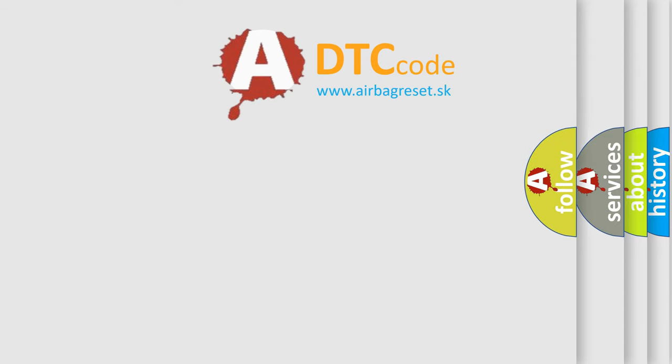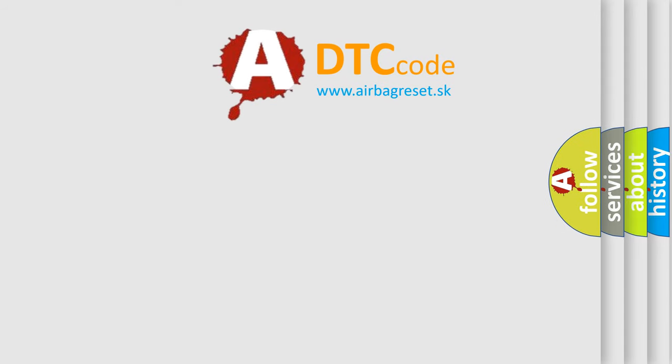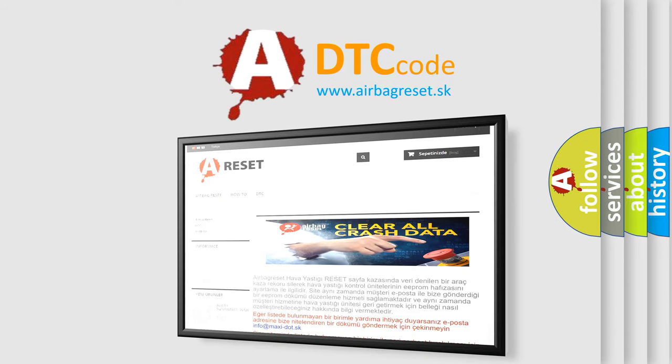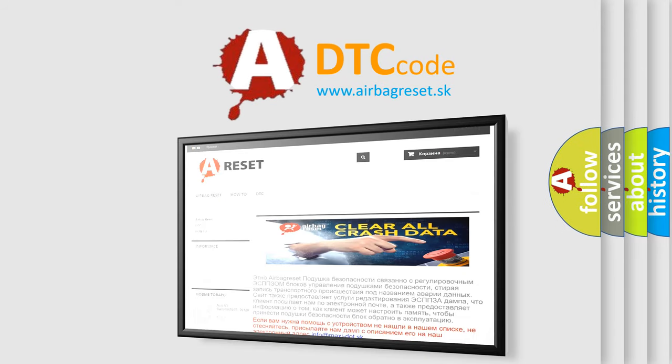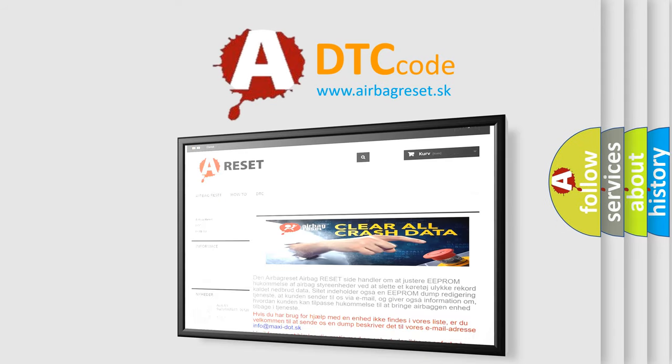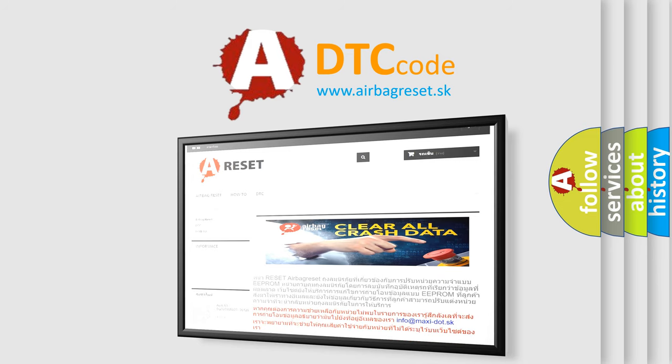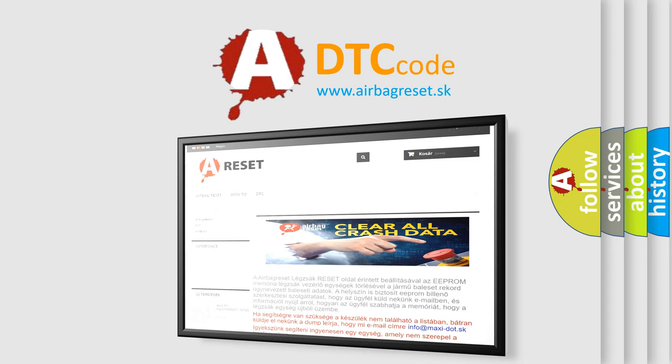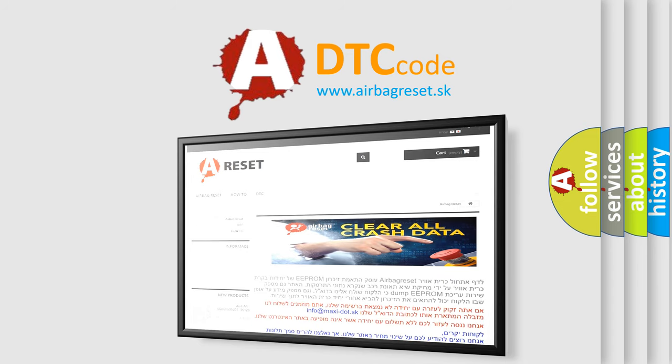The Airbag Reset website aims to provide information in 52 languages. Thank you for your attention and stay tuned for the next video.